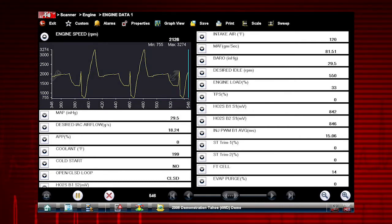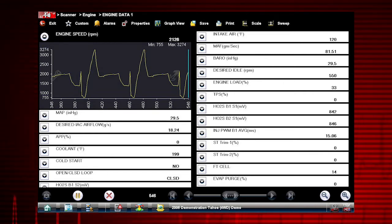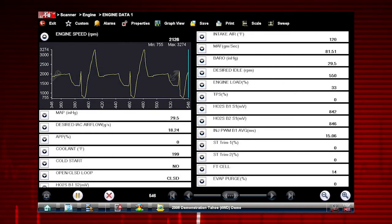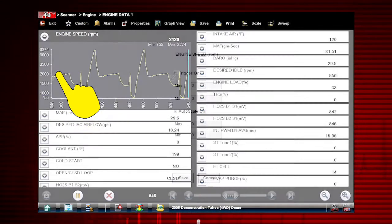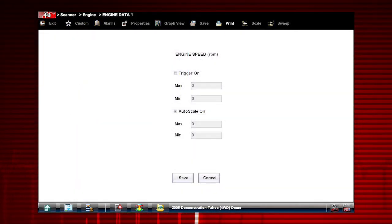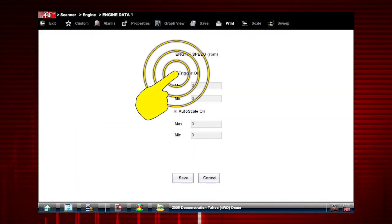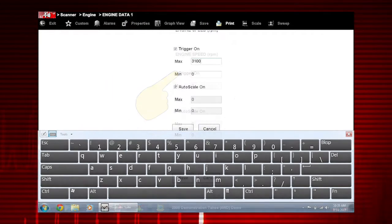To set up the trigger, select the graph properties icon on the parameter graph you wish to trigger. From the graph properties dialog box, select trigger on.